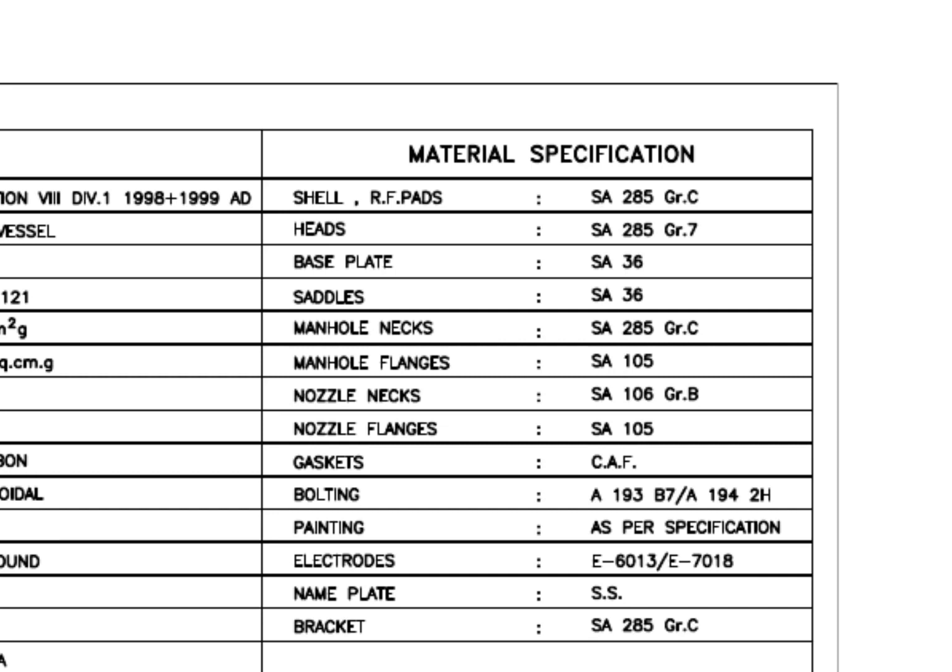Material specification: SA285 Grade C is a carbon steel material with boiler quality. The main body of the tank is made with this grade material. Saddle, base plate, etc. are made of SA36 Grade carbon steel.